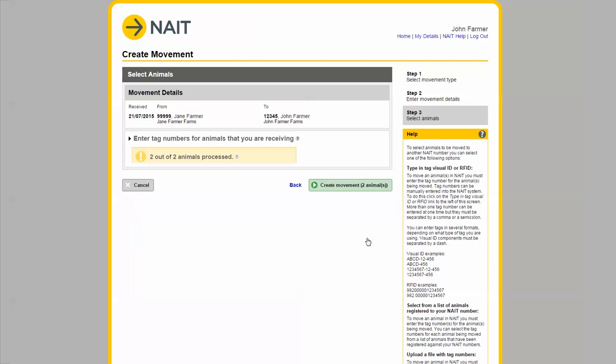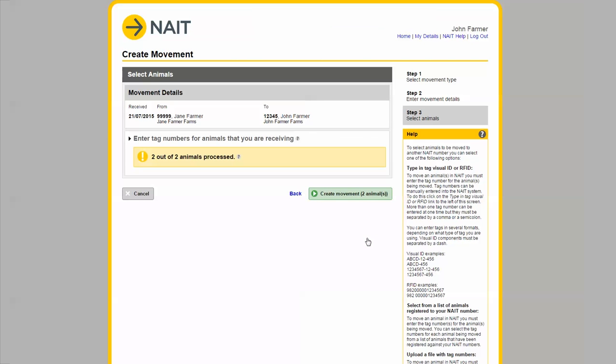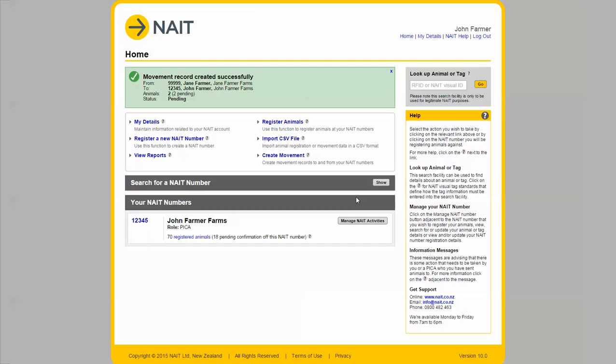Then click continue and check that the information you've entered is correct. If so, click create movement and you're done. Easy.